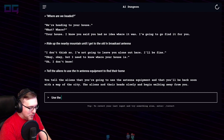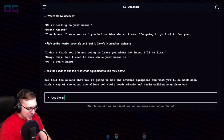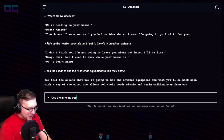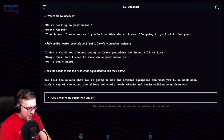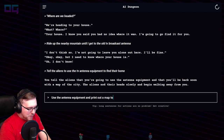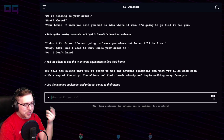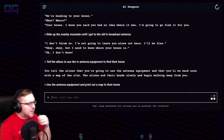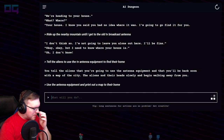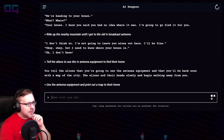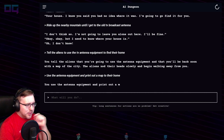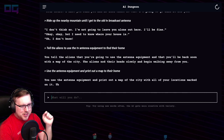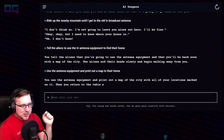"Okay, use the antenna equipment and print out a map to their home" — we're just going to pretend like that was something we could do. Use the antenna equipment and print out a map of the city with all of your locations marked on it. Then you return to the table and put your head in your hands.